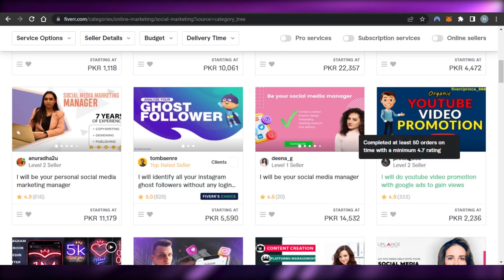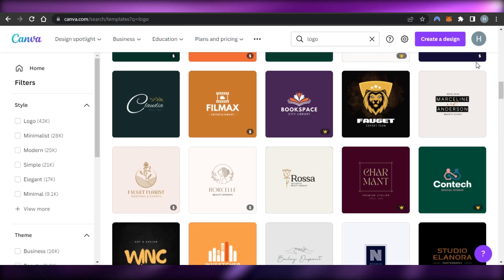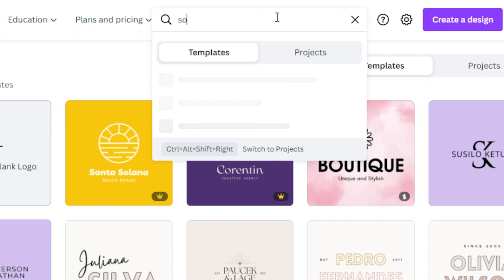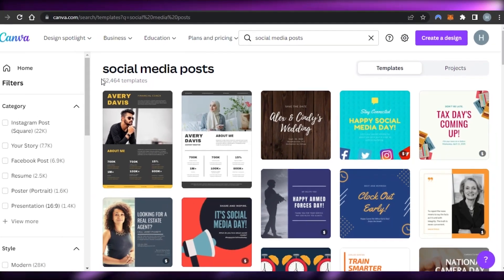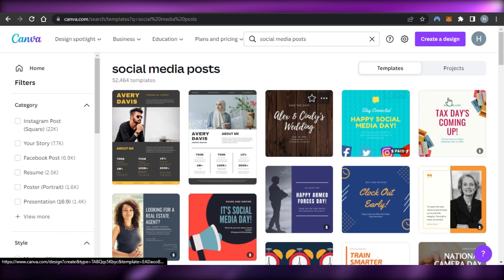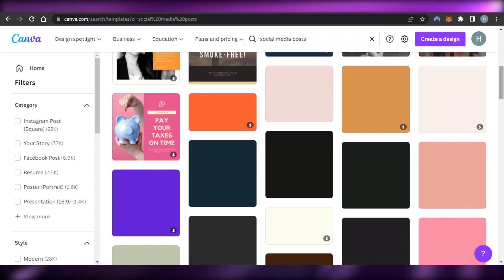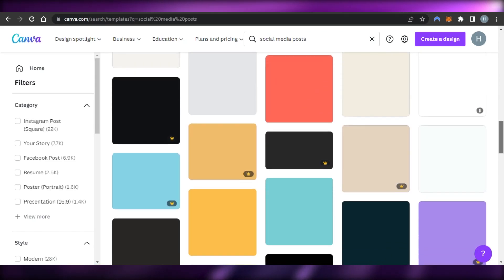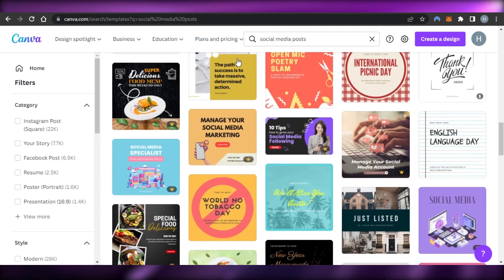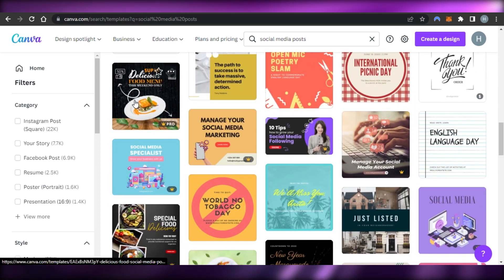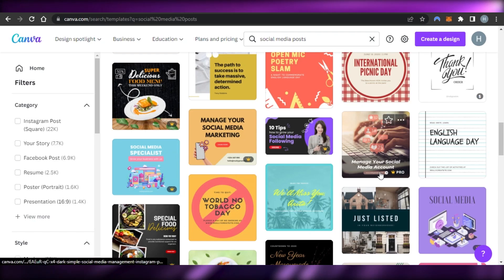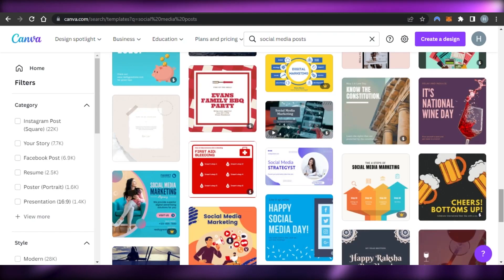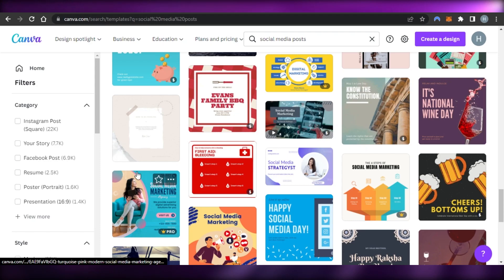On Canva we have social media post templates available — more than 52,000 templates. In this niche we can create simple social media posts, ads, and promotional posts for any type of business: restaurants, stores, or campaigns. I can offer clients these promotional posts and simply select a template to customize.